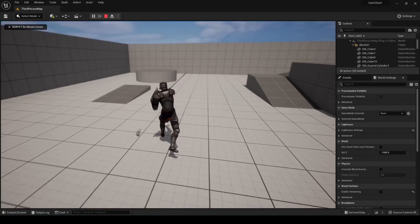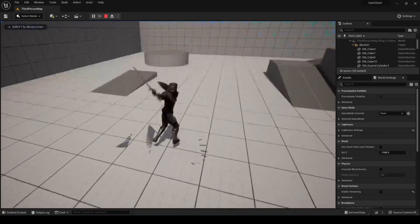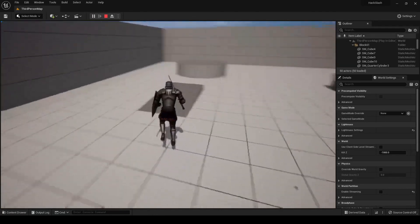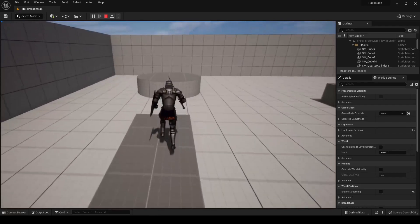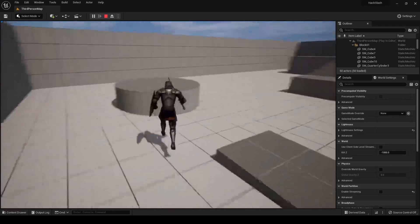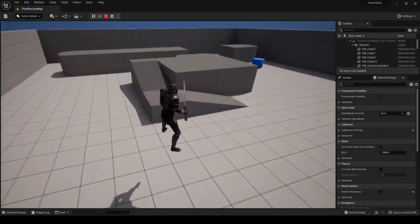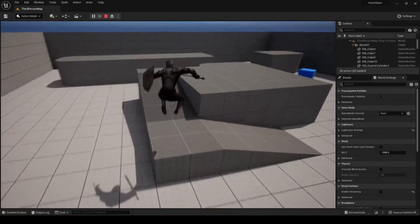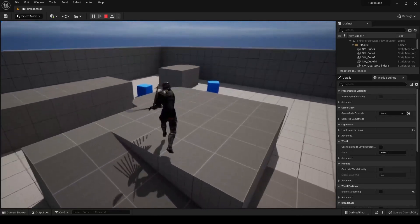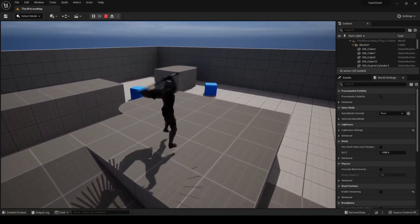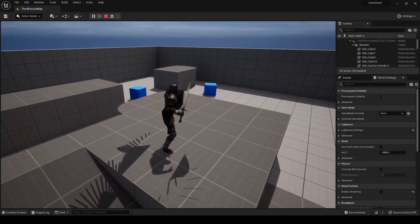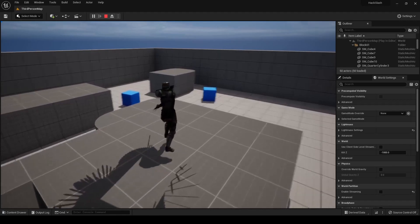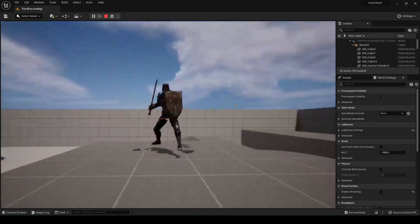What's up y'all, welcome to the video. Today I'm going to be showing you how to set up a basic attack combo system that you'd usually see in hack and slash games or RPGs. By the end of the video we're going to be able to make our third person character chain together different attack animations as long as the player keeps clicking the attack button.